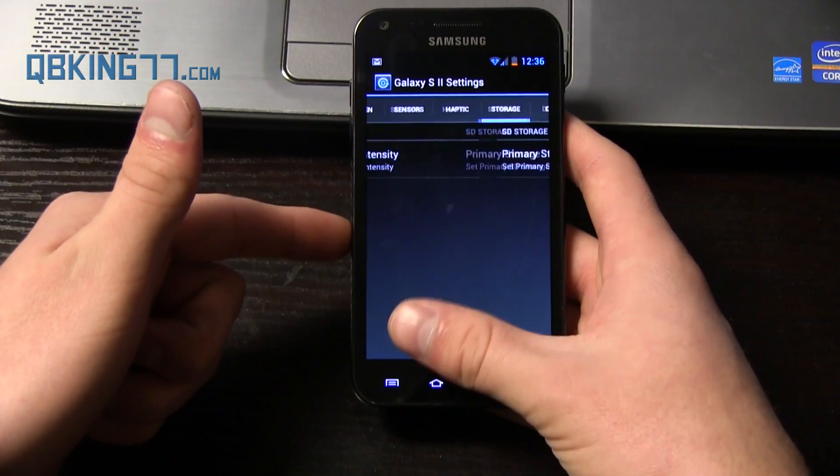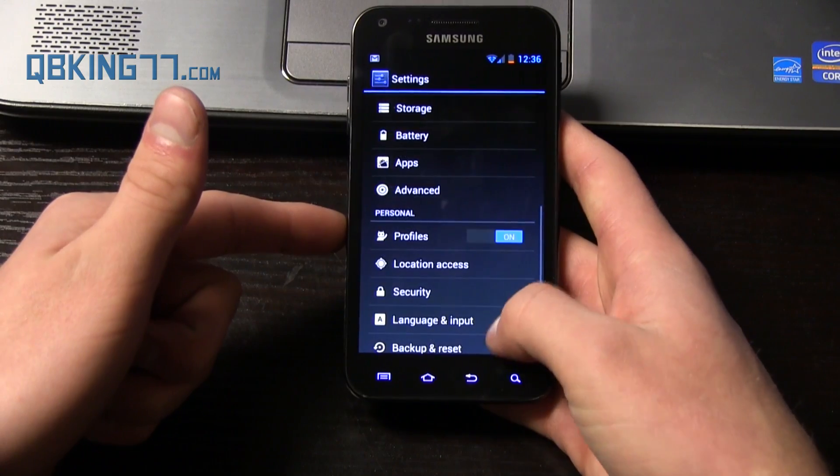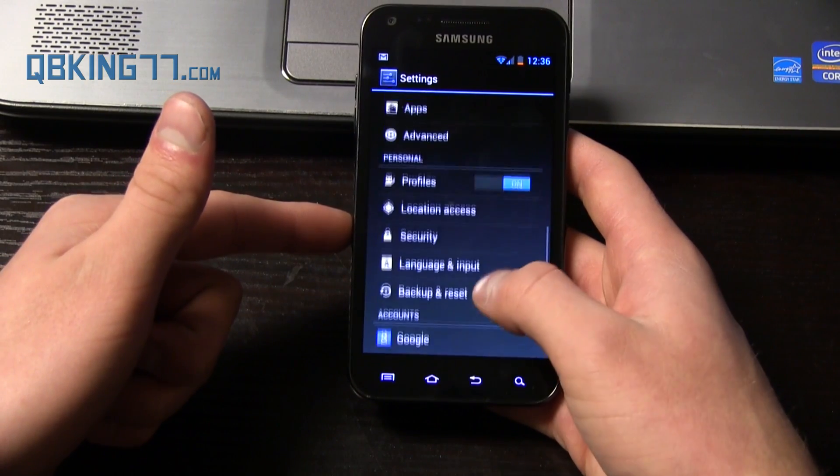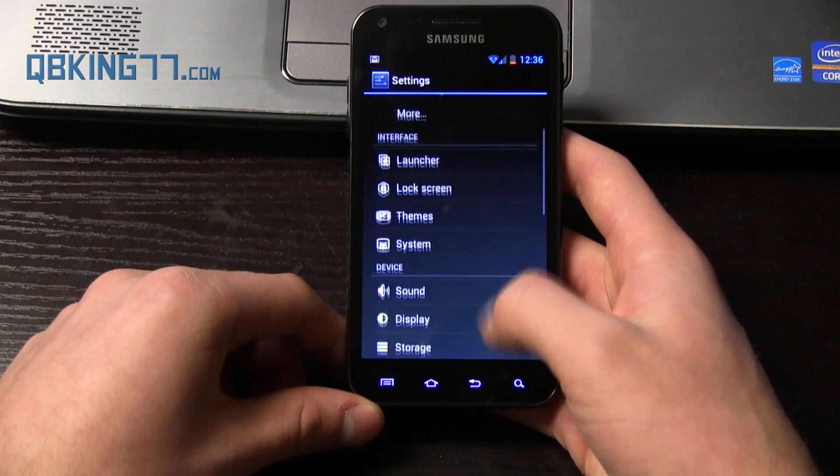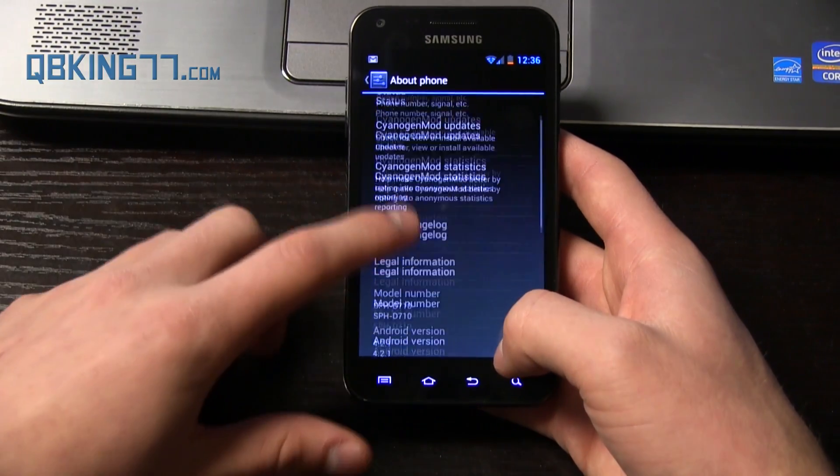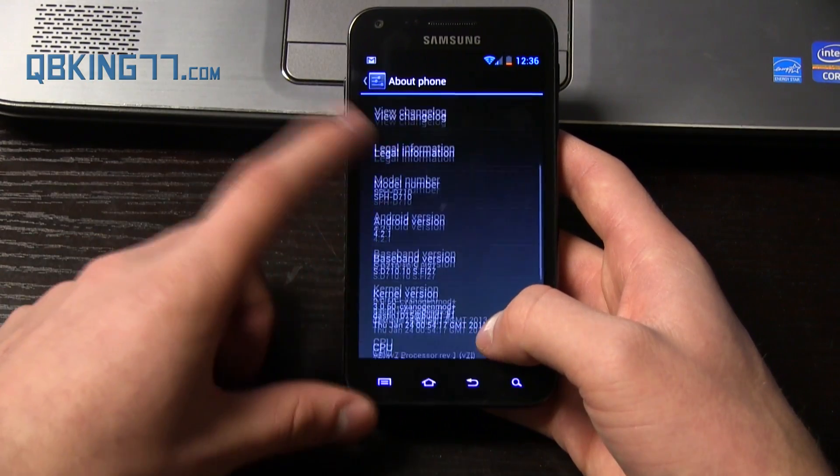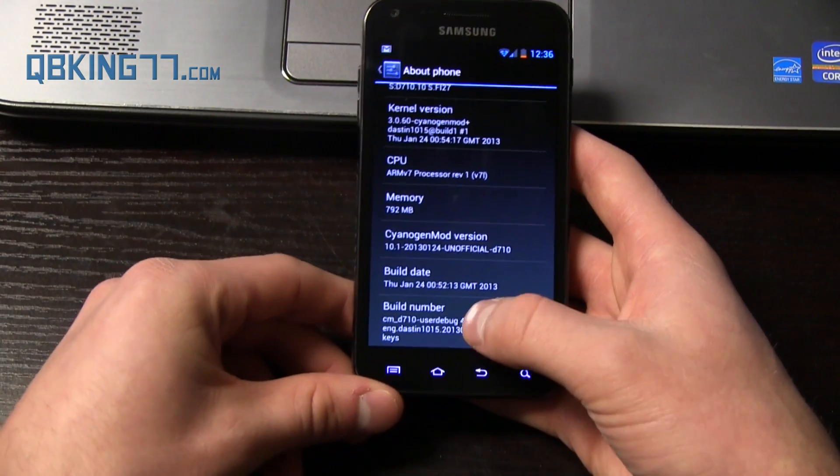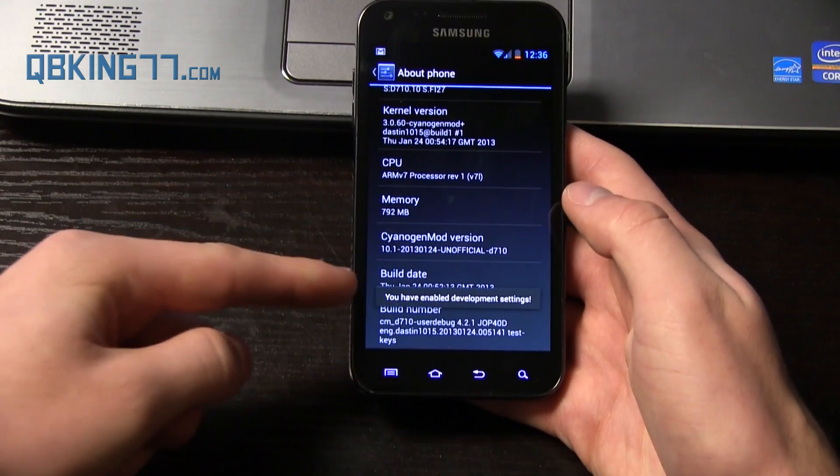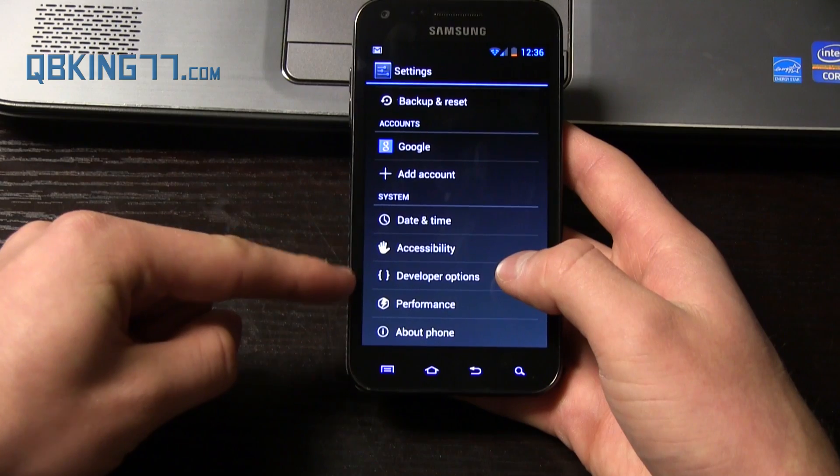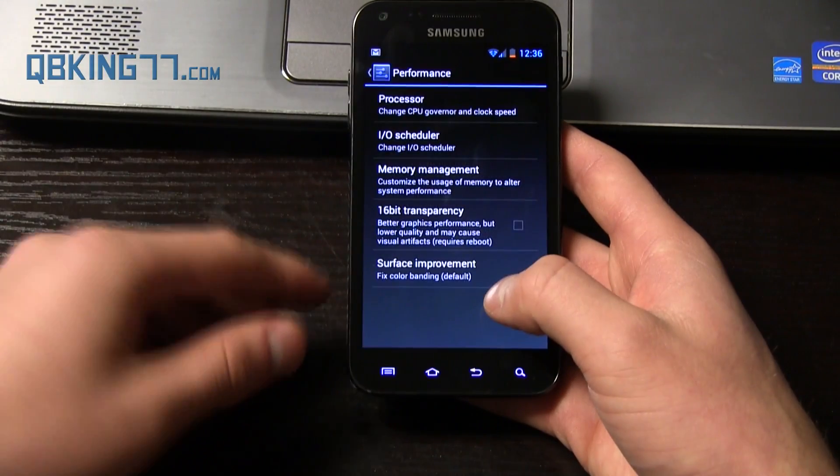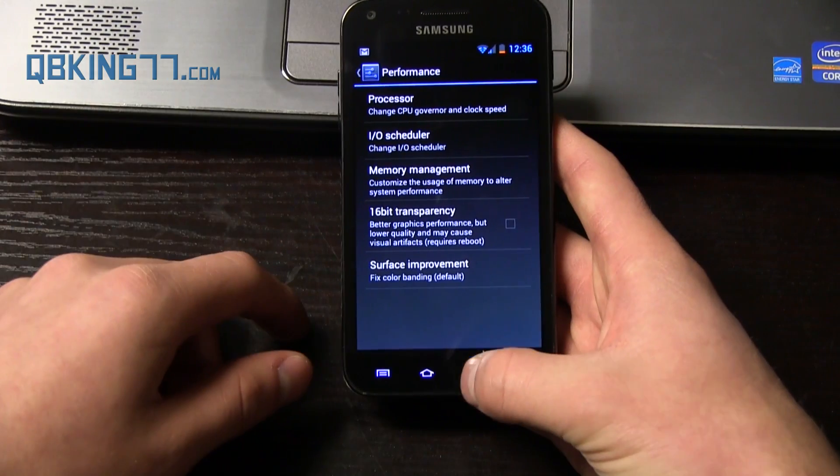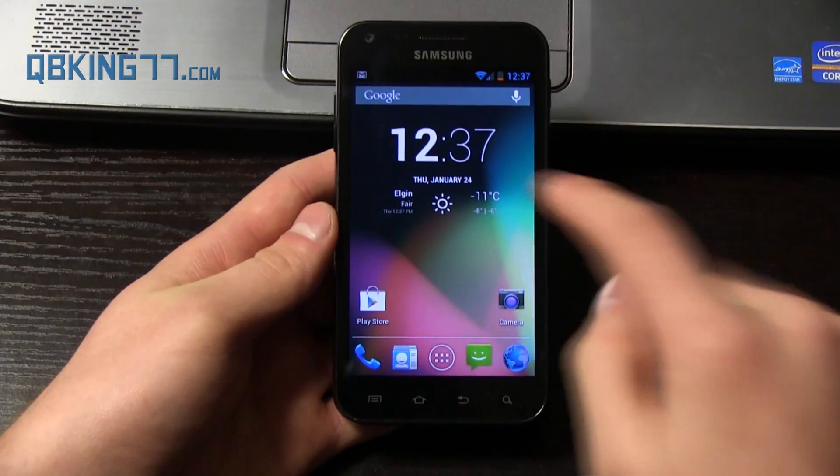Notification lights enabled and hardware keys. So those are just about all the CM10.1 settings you have. Advanced as well. Some sensors, haptic feedback, storage, and dock. So those are some Galaxy S2 settings down there. And then you can go to about phone. And you'll notice developer options wasn't there. So to turn that on, you go down to build number and quickly tap on it. I think it's seven times. And it says you enable developer options. And then there it is. So developer options. And there's the performance settings.